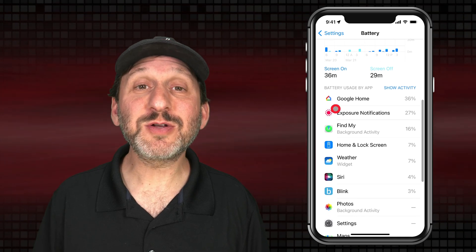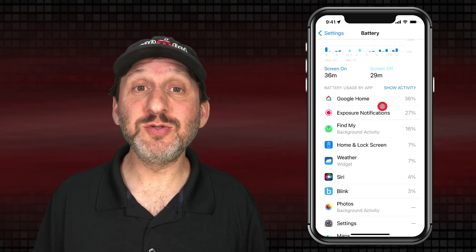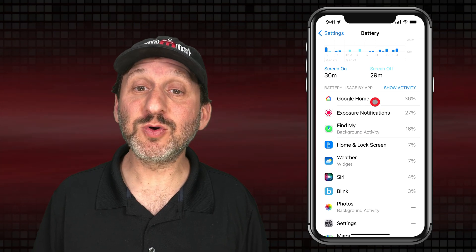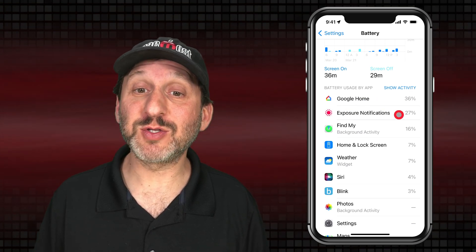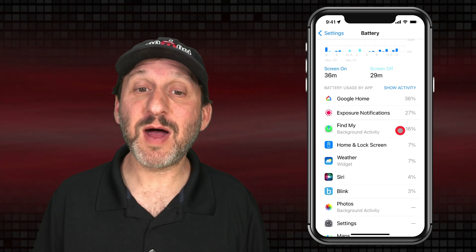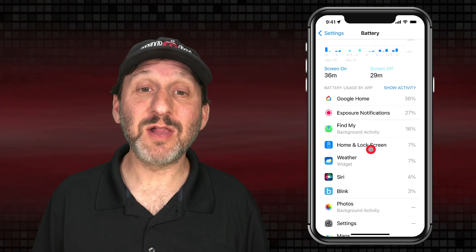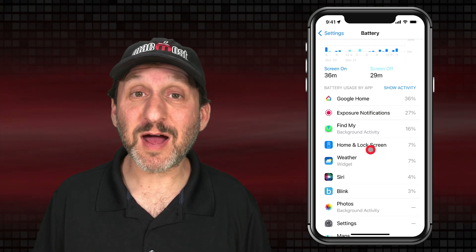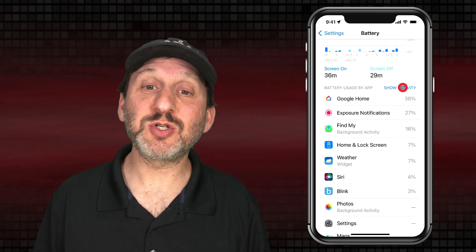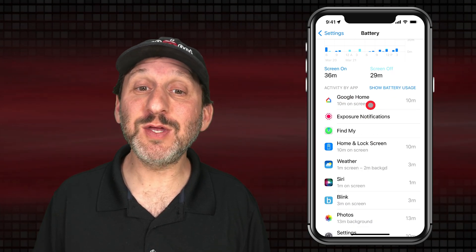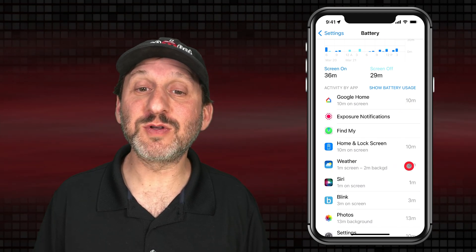Let's go back to 24 hours and look below the chart. Here you're going to see a list of apps starting with the one using the most battery. In this case Google Home used 36% of my battery, Exposure Notifications in the background 27%, Find My 16%, and so on. This may look like a lot but considering I didn't use my iPhone that much in the last 24 hours, it's not really that much.